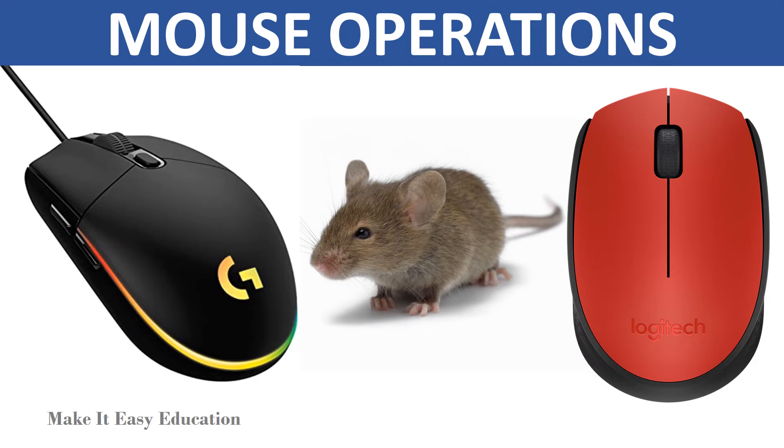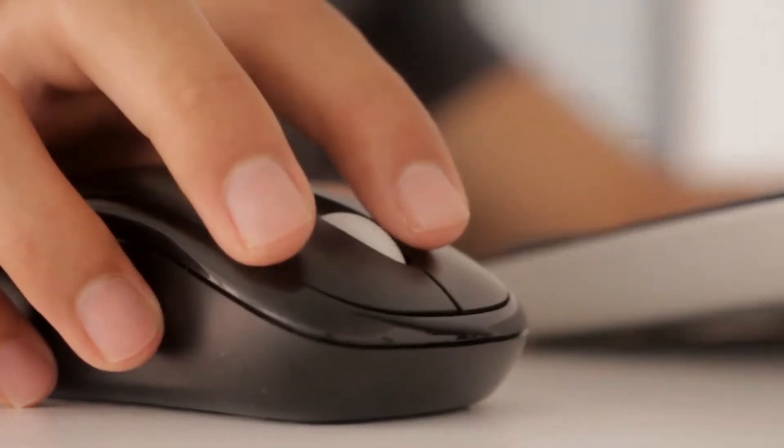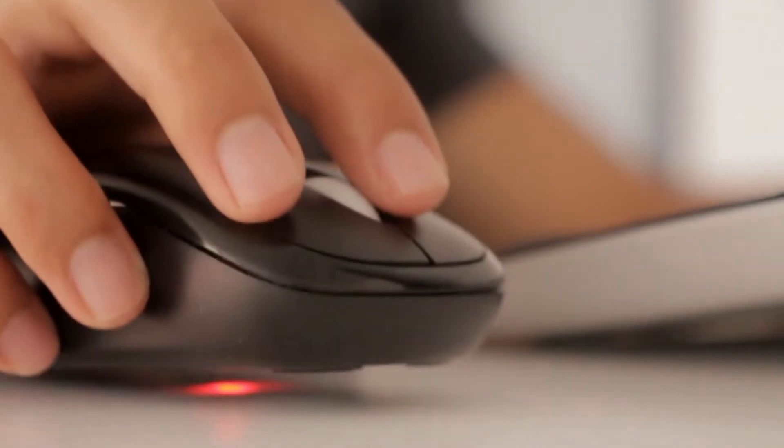Mouse operations. Mouse allow us to control a pointer on the screen.